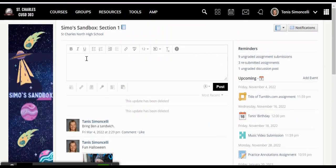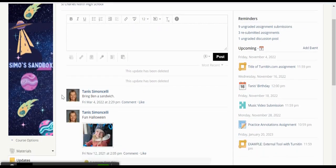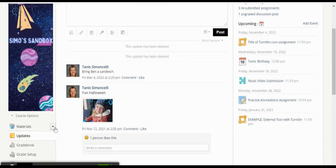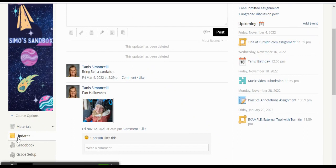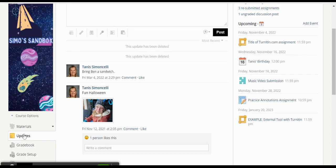Howdy folks, I'm here in my sandbox to do some demos for you. Right now we're going to take a look at how to do a poll. First thing is we need to be in our update section in our course.